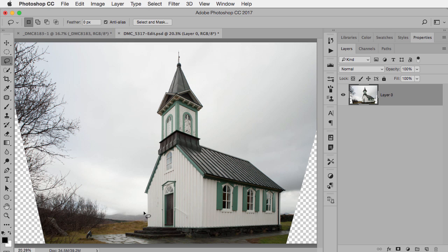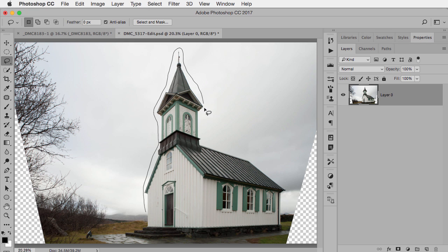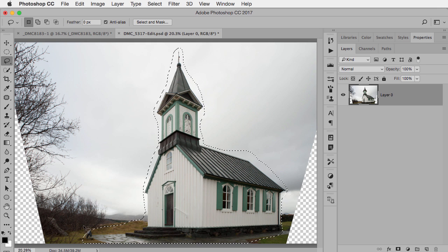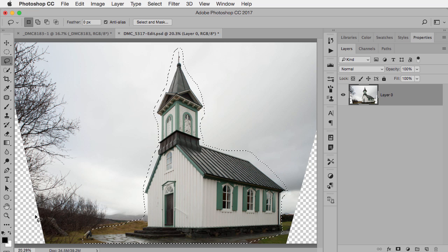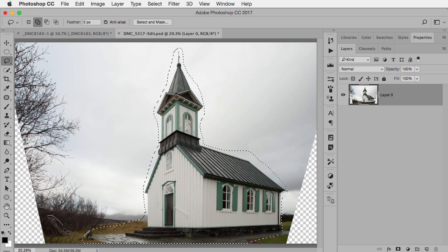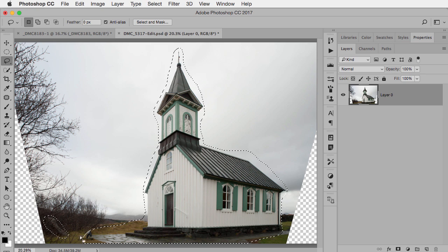So the solution is actually relatively simple and that is just make a rough selection around anything you don't want Content-Aware Fill to be able to use like the church here. I also realized when I tried this before that there's a little element here that when I tried to Content-Aware Fill it repeated this exact same object so I'm going to include this in here as well.